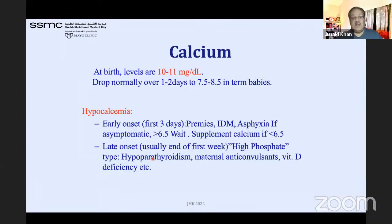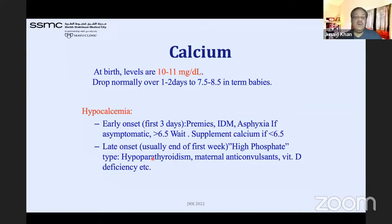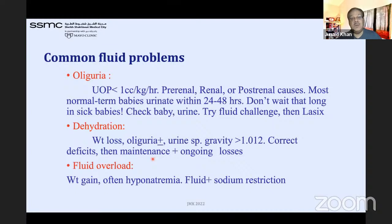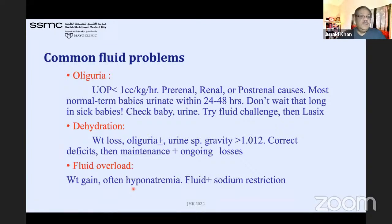Hypercalcemia is total calcium greater than 10–11 mg/dL — stop calcium supplementation. Early-onset hypocalcemia occurs in preemies, infants of diabetic mothers, and asphyxia; supplement if total calcium less than 6.5. Common fluid problems: oliguria less than 1 ml/kg/hour — check FENa to distinguish pre-renal versus renal versus post-renal. Dehydration: check urine specific gravity. Fluid overload: weight gain with hyponatremia — restrict fluid.